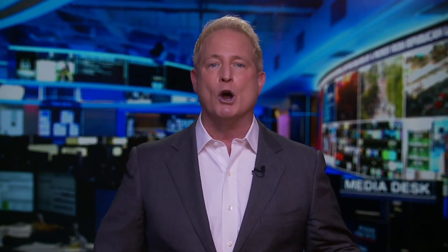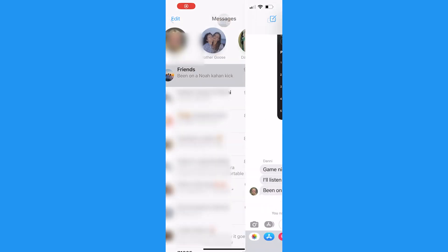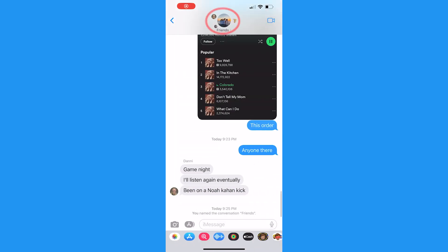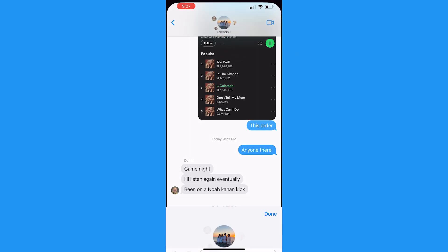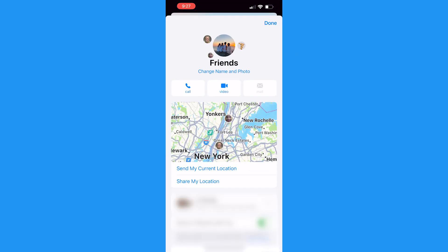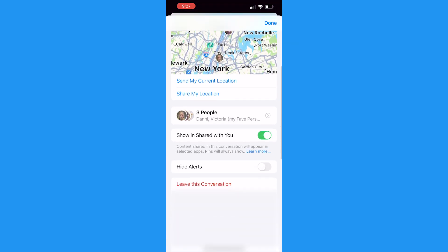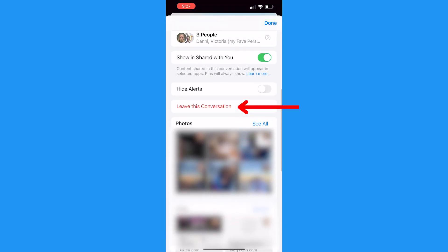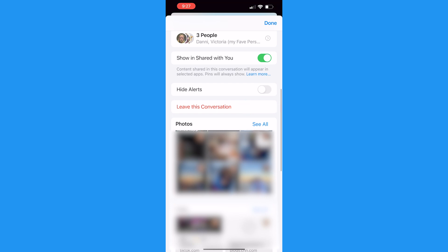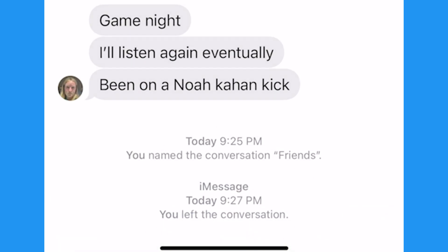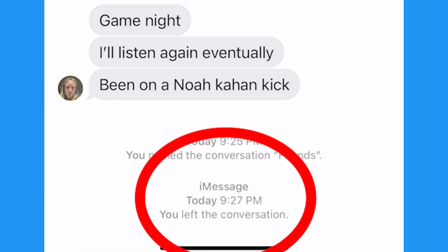To do this, open up the group chat that you want to leave, tap the photo or photos at the top where it shows the name of the chat or how many members are on it, then tap "Leave this conversation" and you will no longer be able to receive messages from this specific group of people in this thread.